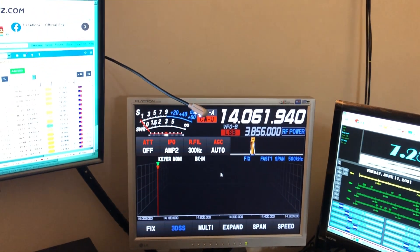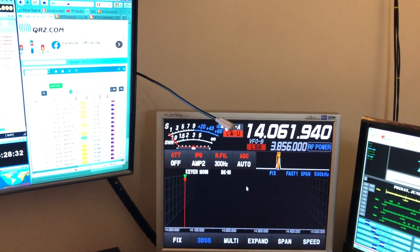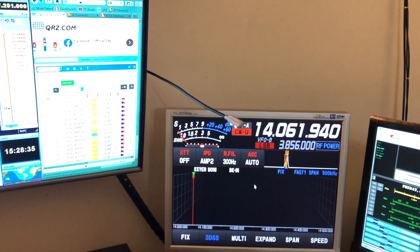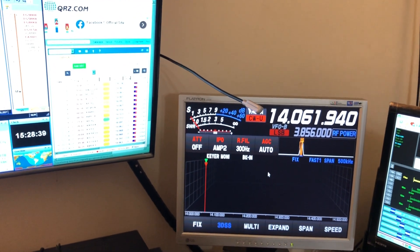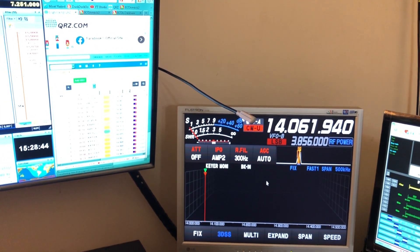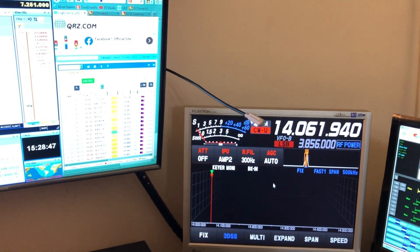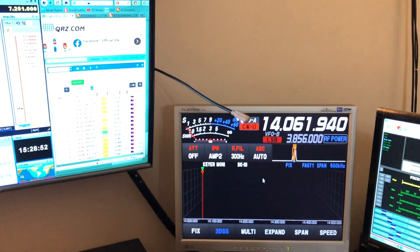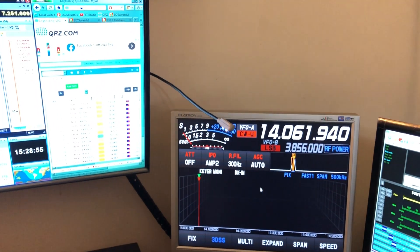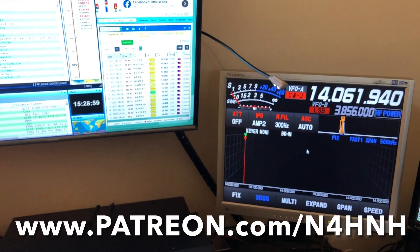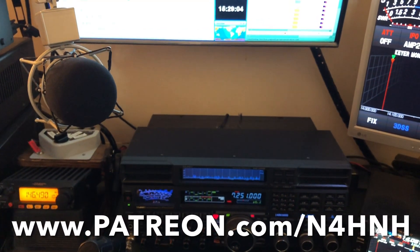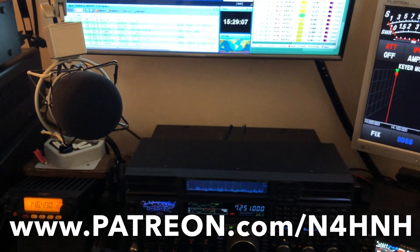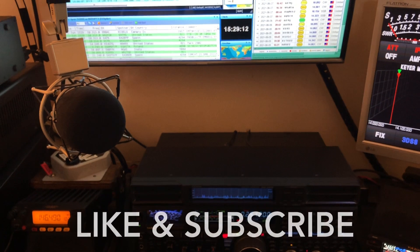I want to thank my Patrons. Without you, I could not justify doing this. Your support, large or small, helps me justify the time to do this. It helps offset a little bit of the cost as well, so thank you so much Patrons for helping me continue this mission here. You're helping me help others, so I really appreciate that. If anyone else would like to contribute and become a patron for the channel, please consider that. Go to www.patreon.com, that's www.patreon.com forward slash n4hnh.